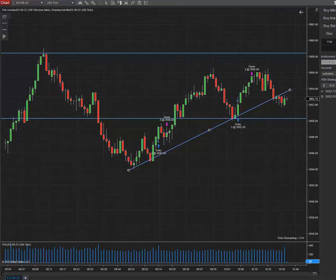Good day everyone, this is Sam from Trading Dealers Academy. I'm going to show you a trade that I did on the E-mini contract for the ES at the Asian market session.